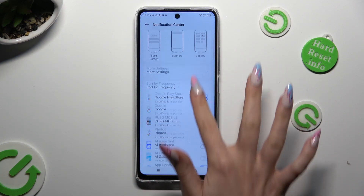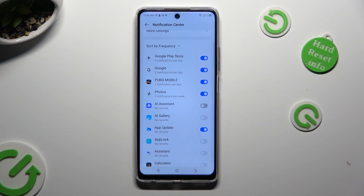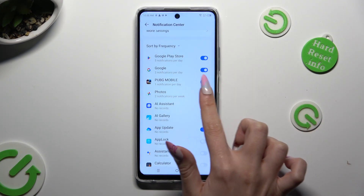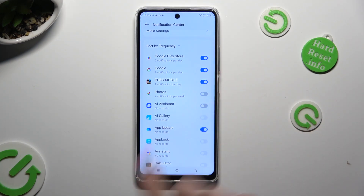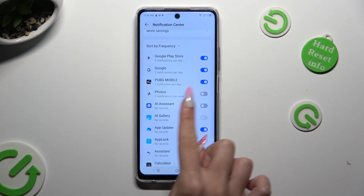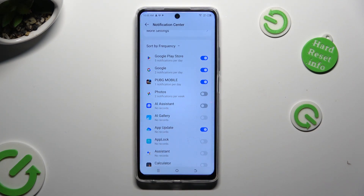Now, by selecting the toggle next to one of your apps, you can block notifications from it. When I click, as you can see, all notifications from my app — in this case, Photos — were successfully disabled. But you can always enable them by tapping on the same toggle.